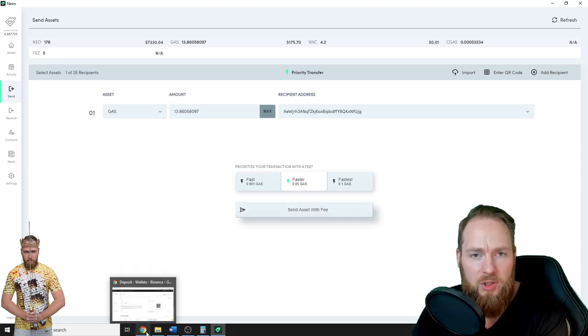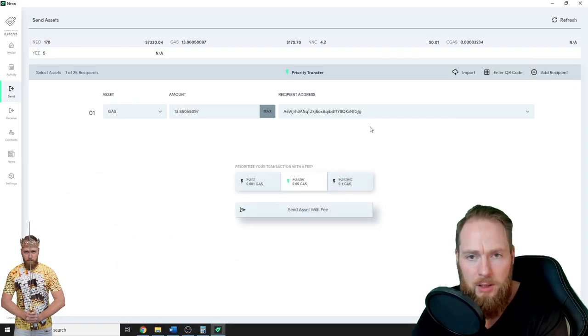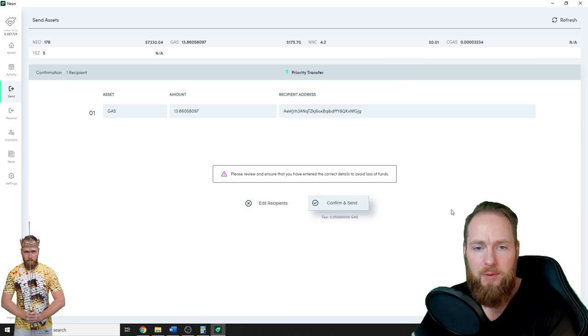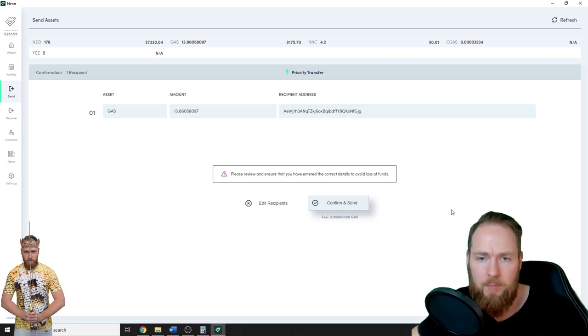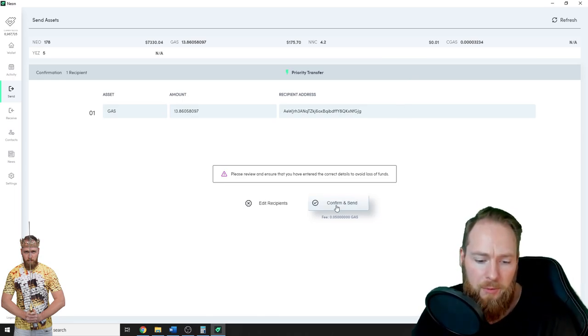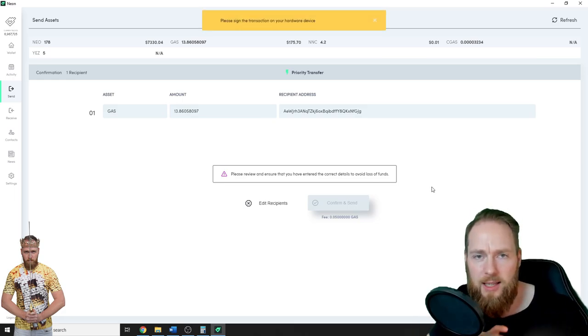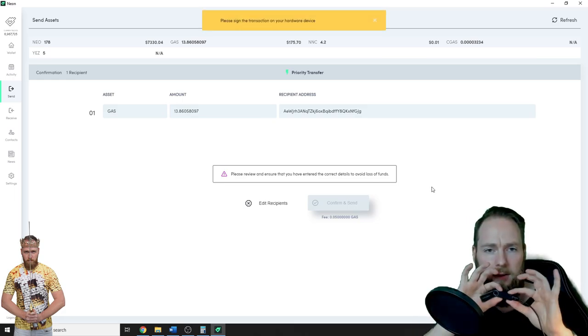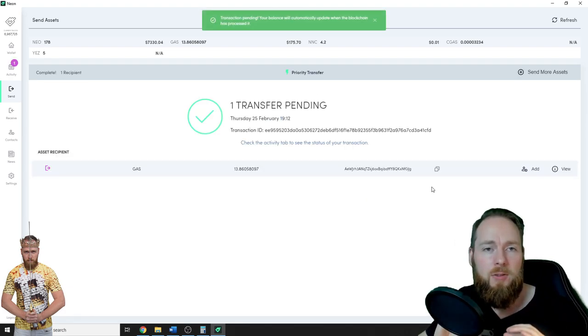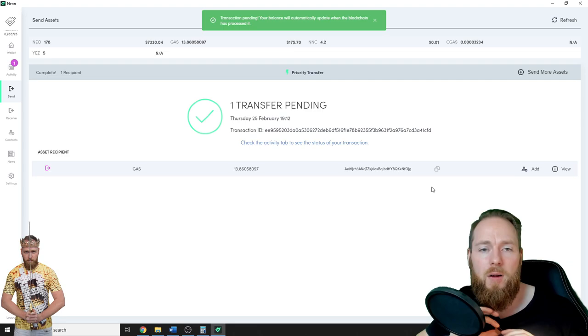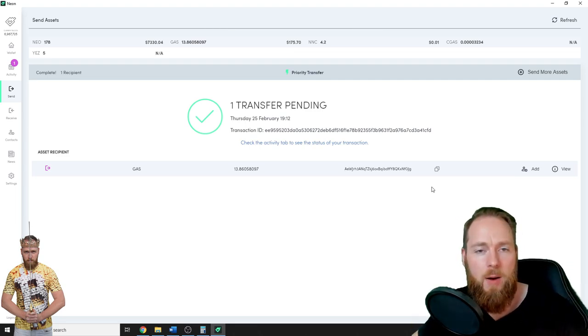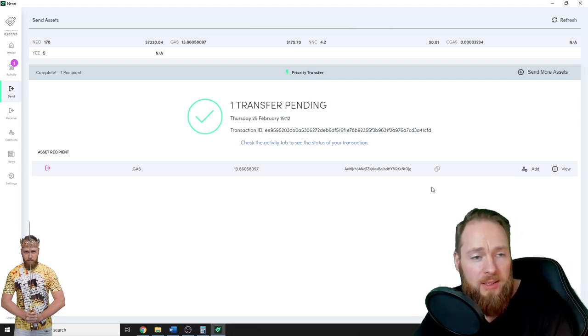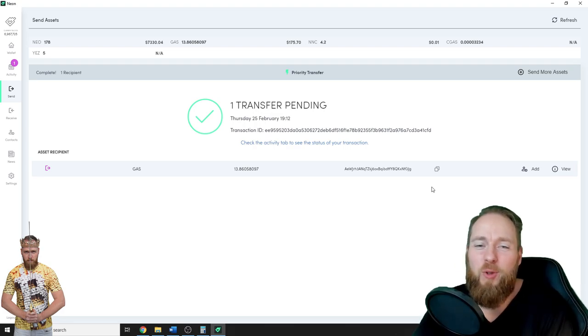First check your address again, very important. Okay, this is correct. Send asset with fee. Confirm and send. Please sign the transaction on your Ledger. Sign transaction. Transaction pending. Voila!